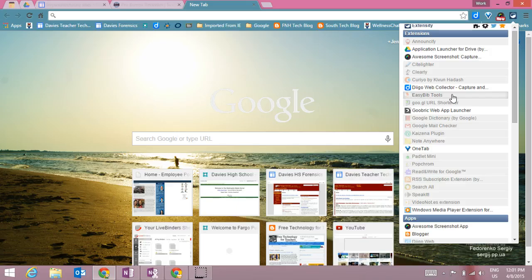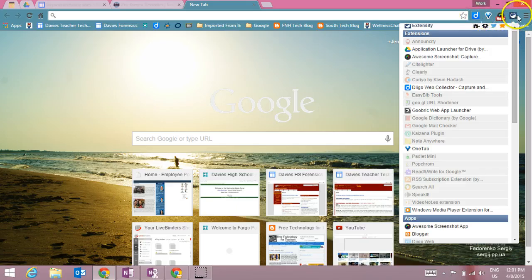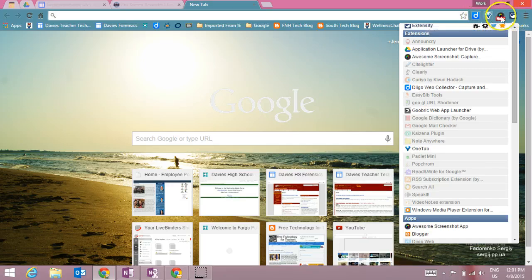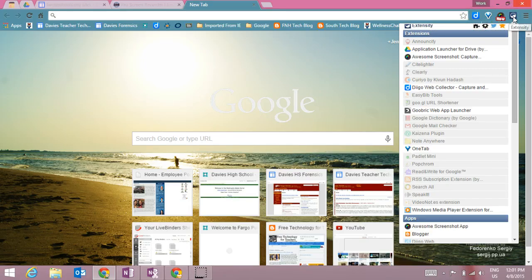This is really helpful because instead of having 50 little tiny icons at the top with all of my extensions, I can just keep up the ones that I use the most and the rest I can control easily from this extensity.